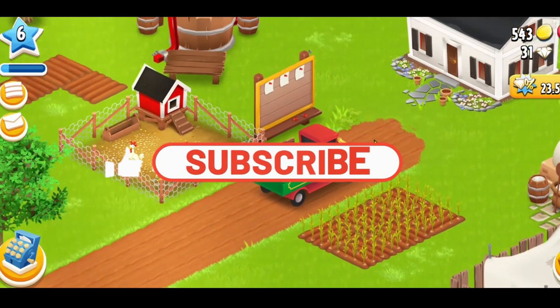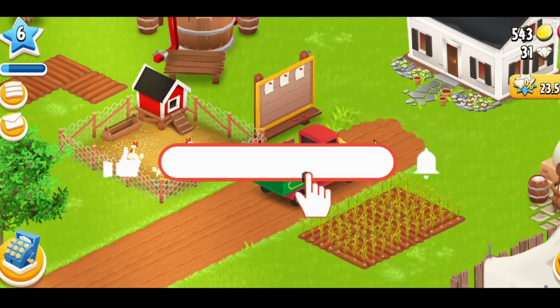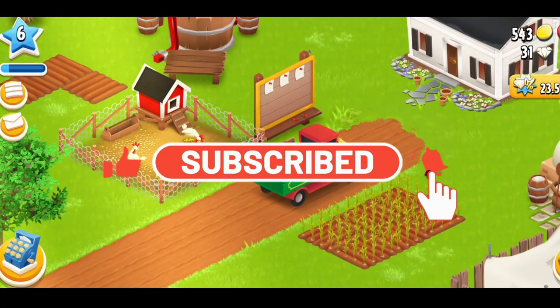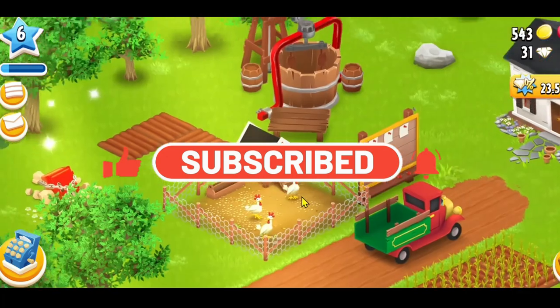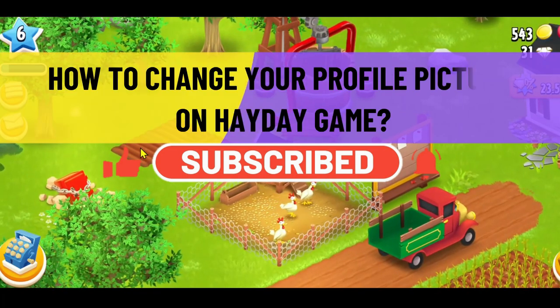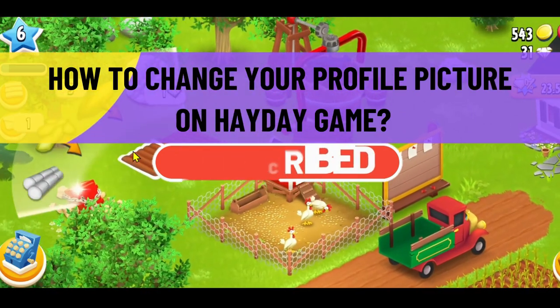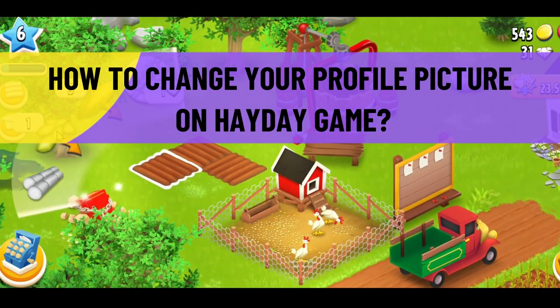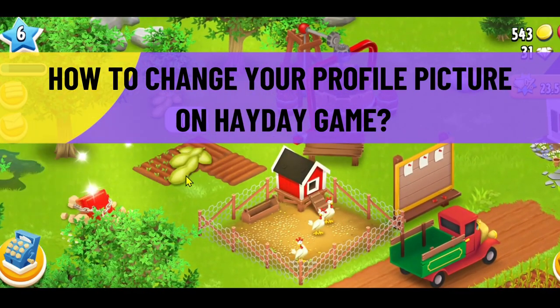Hello everyone and welcome back to another video from Crazy Gamer. In this video I'm going to show you how to change your profile picture on the Heyday game, so let's get started right away.